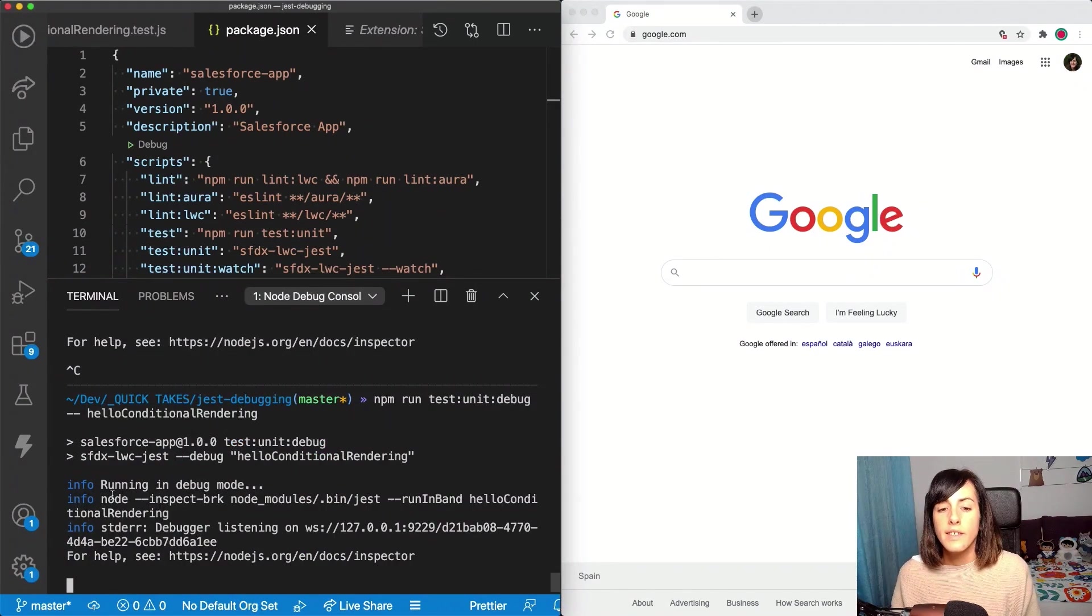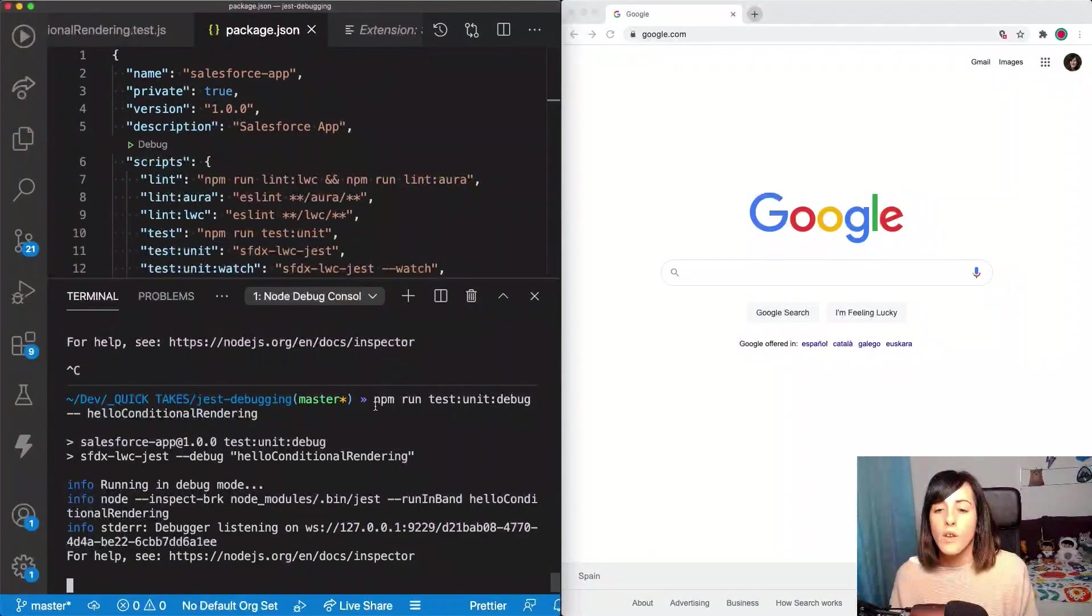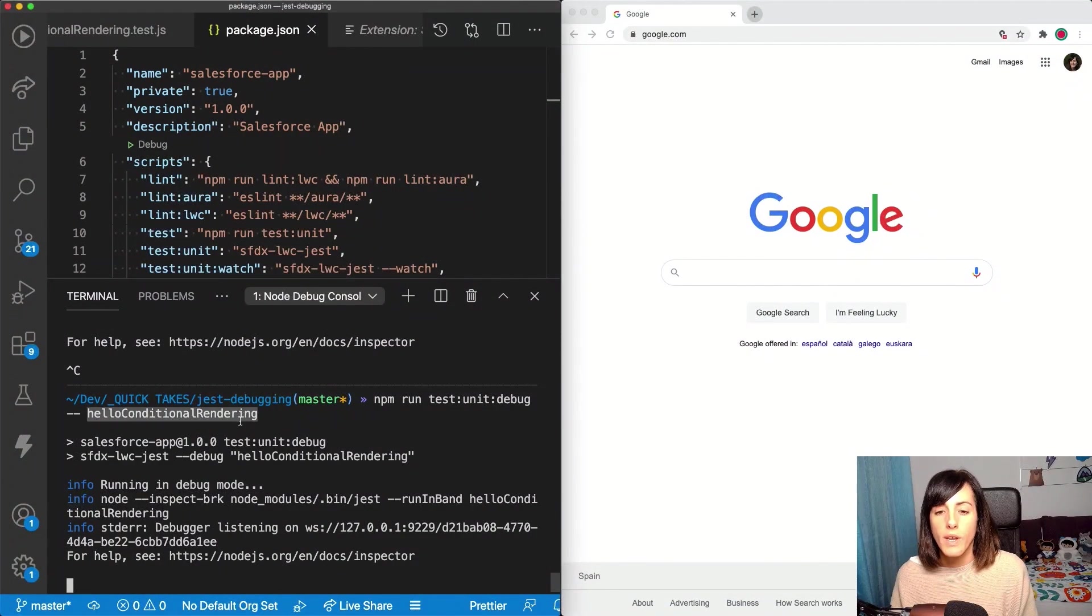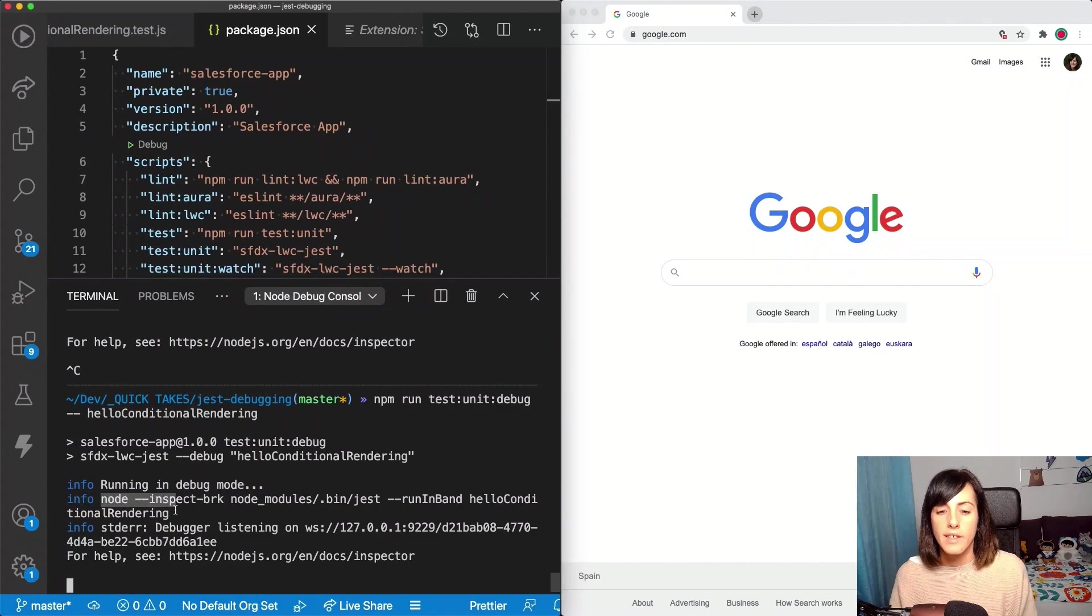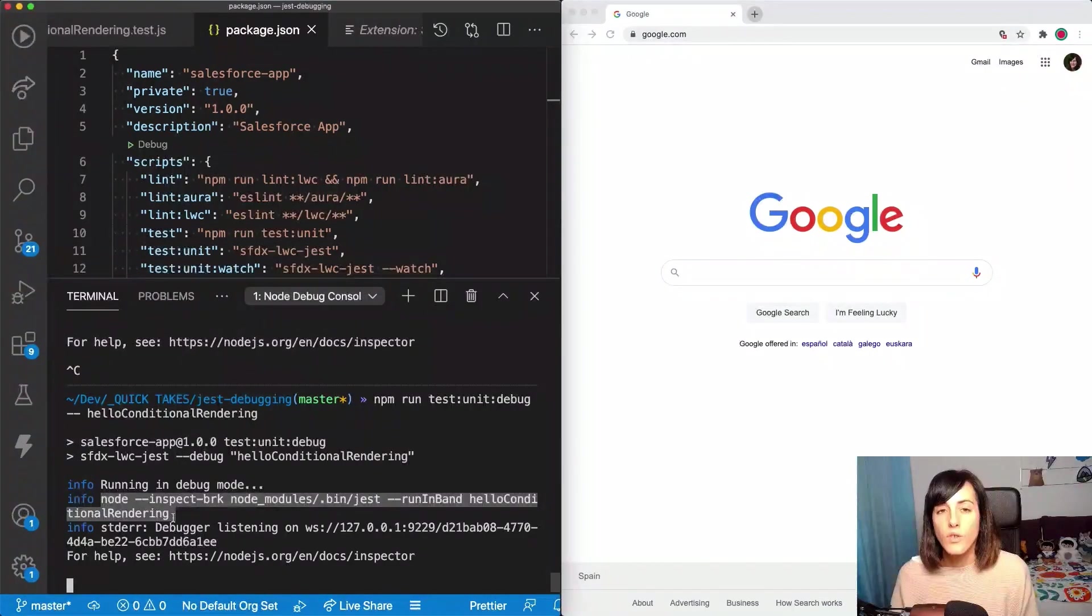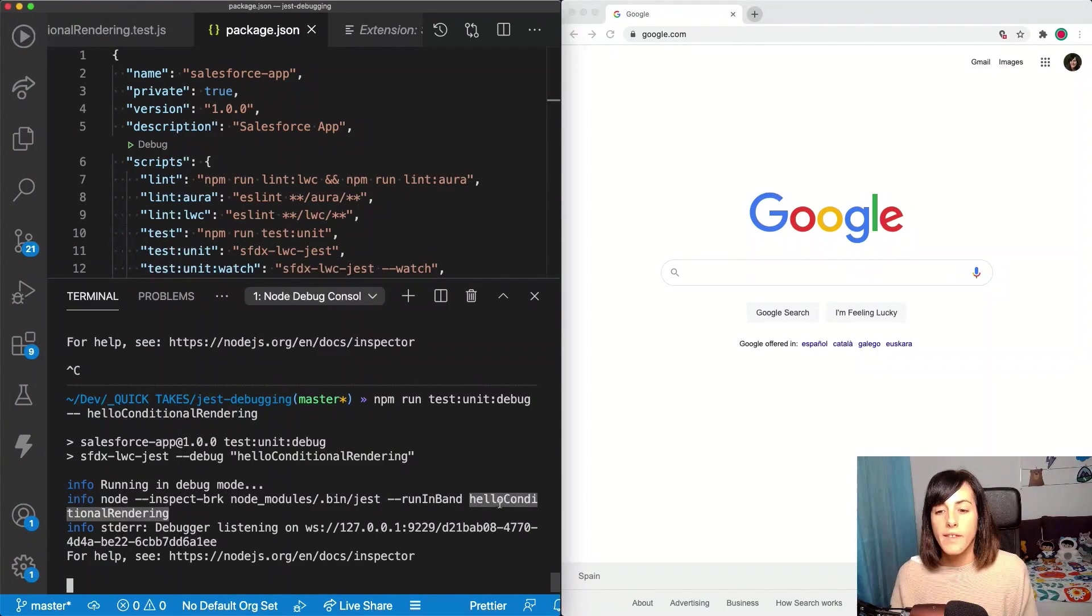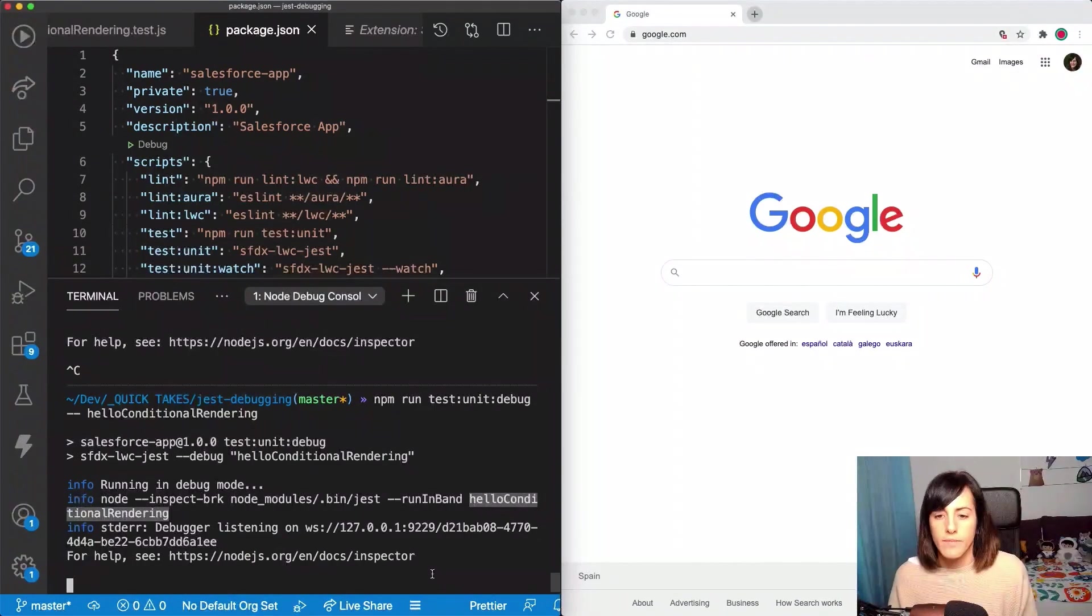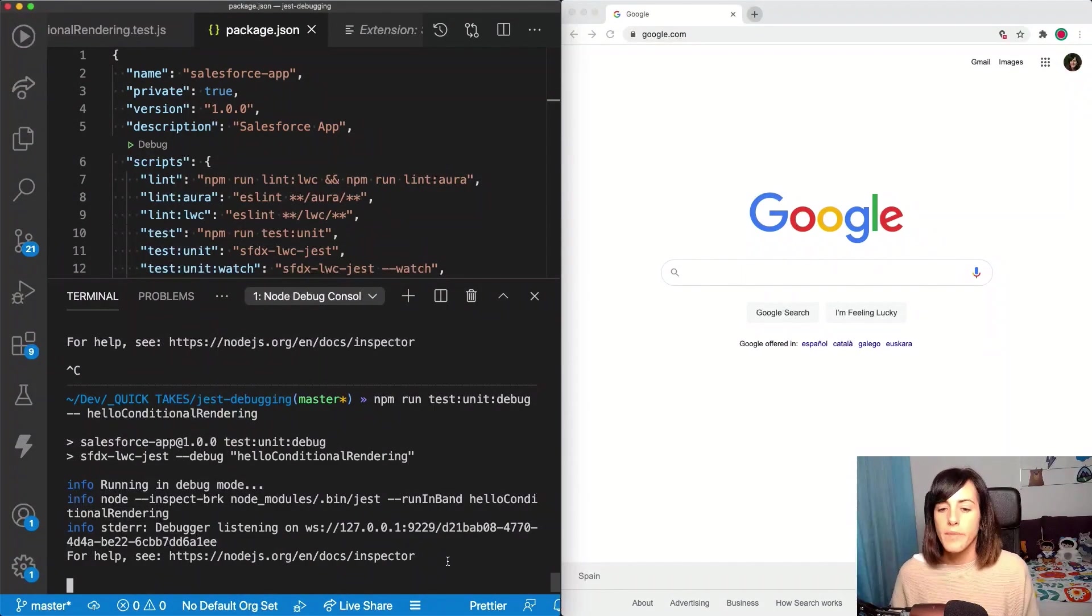So for instance, here, I'm going to execute only the test from hello conditional rendering class. And that means that my test command, my test execution command is going to append the name of the class at the end of the command, right? Great.